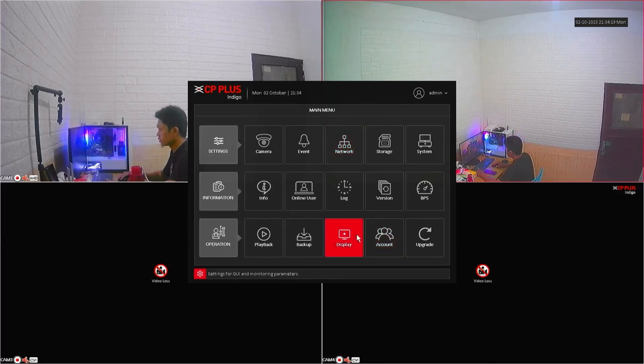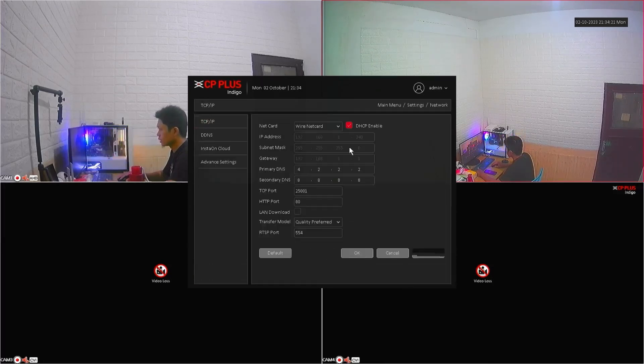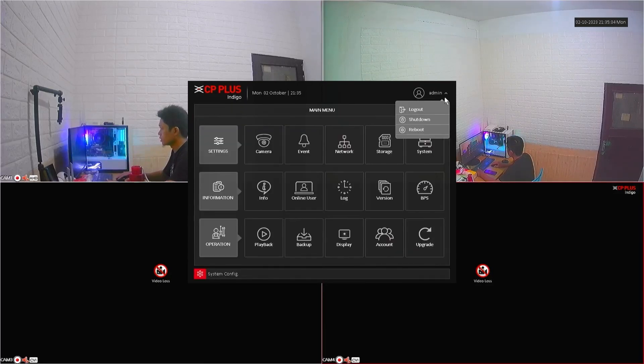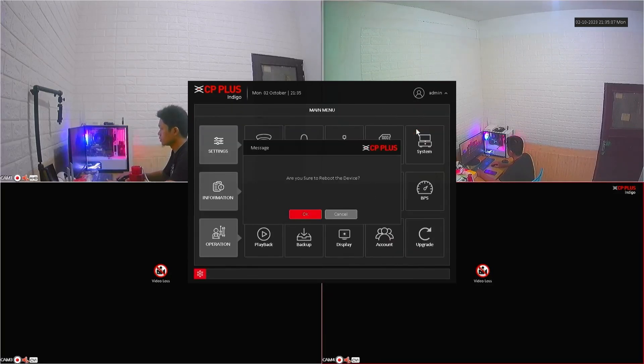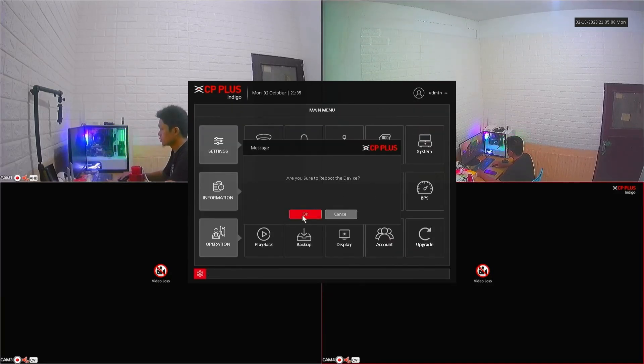Please go back to the network menu to check if the IP address has been updated. If not, please reboot the DVR first, then wait until the DVR turns on again.